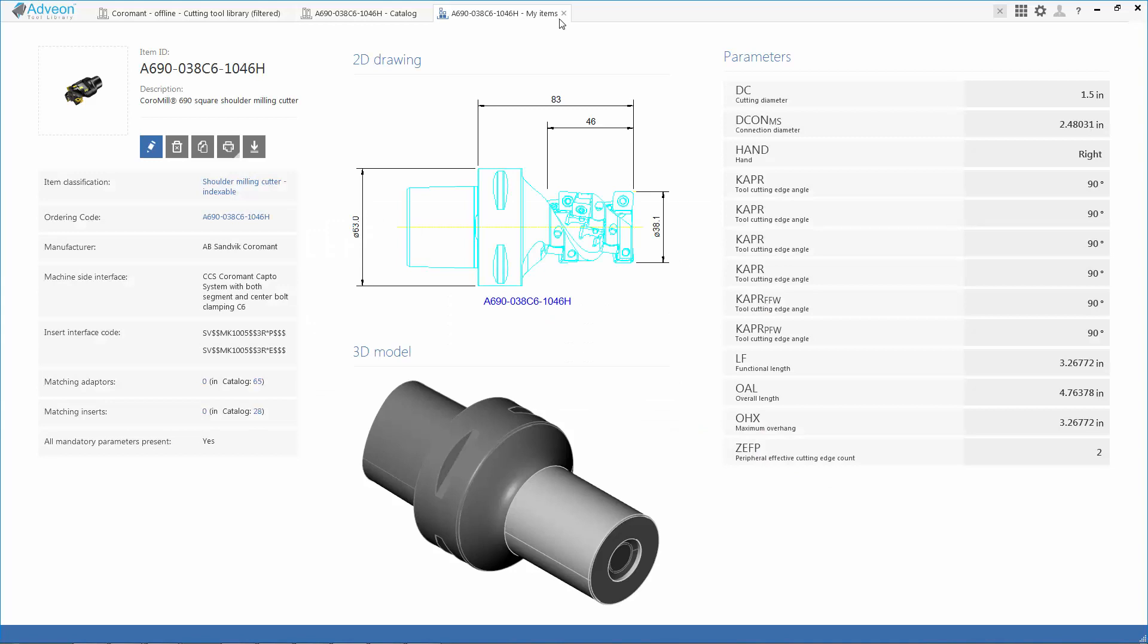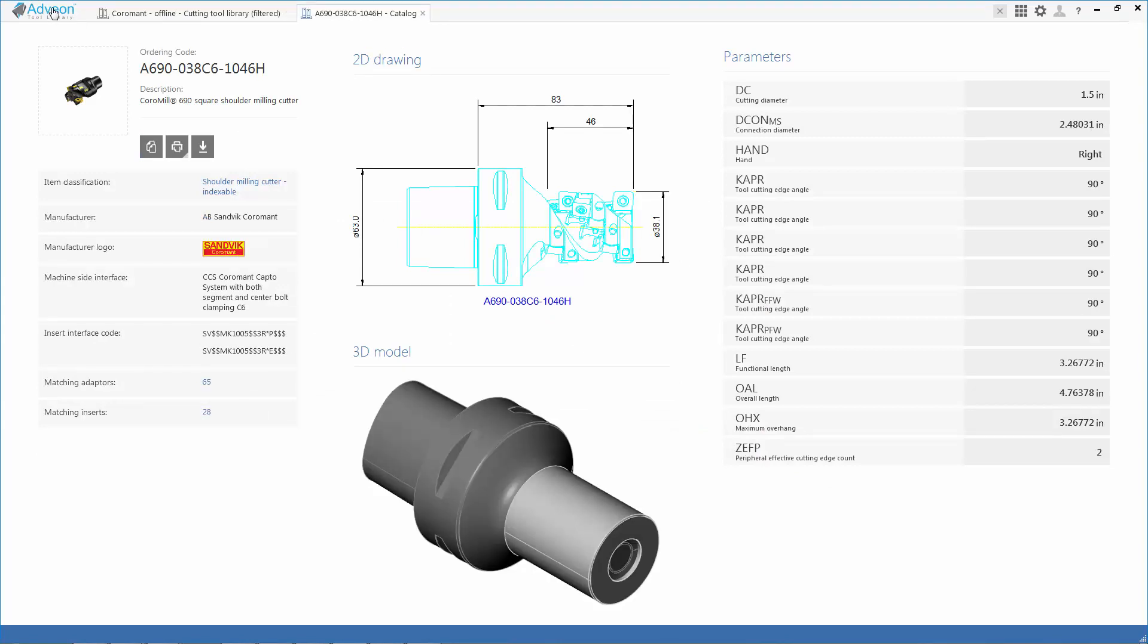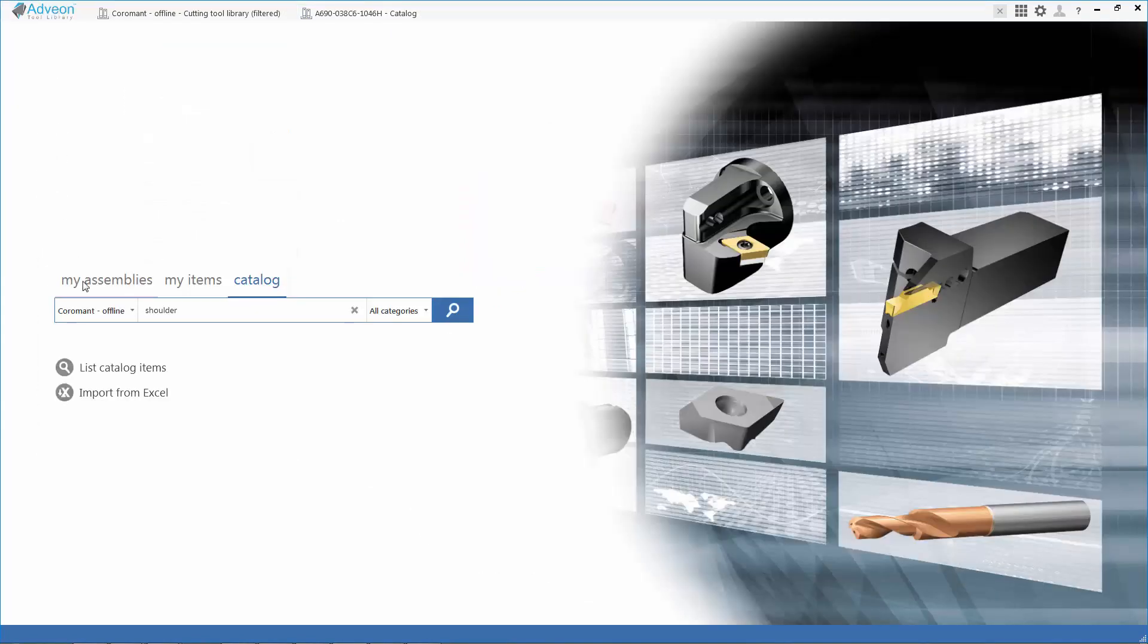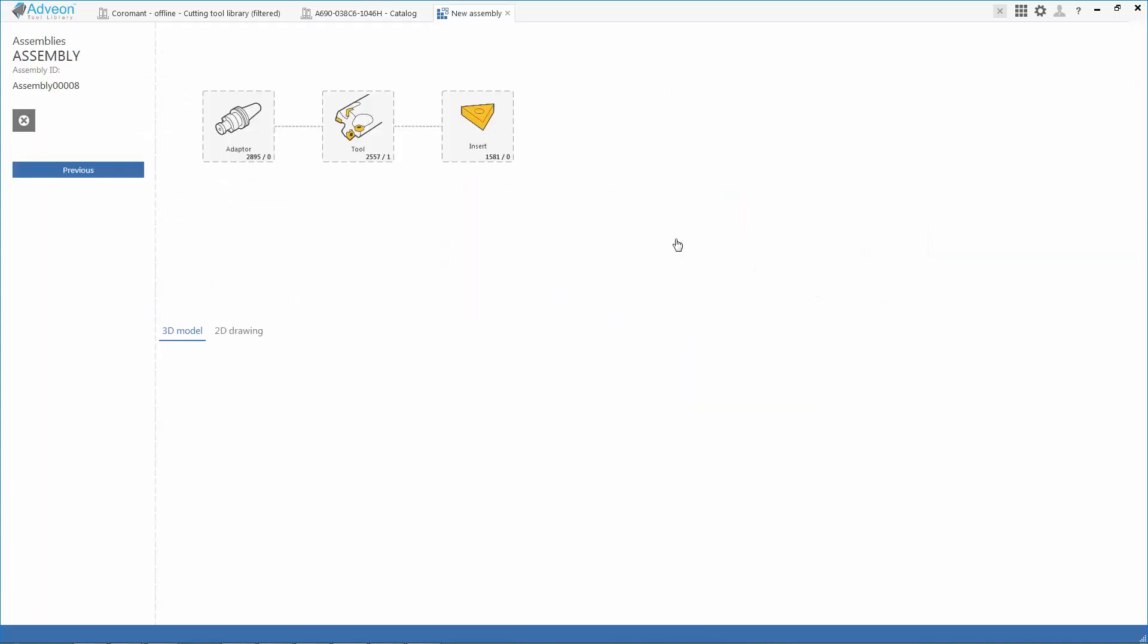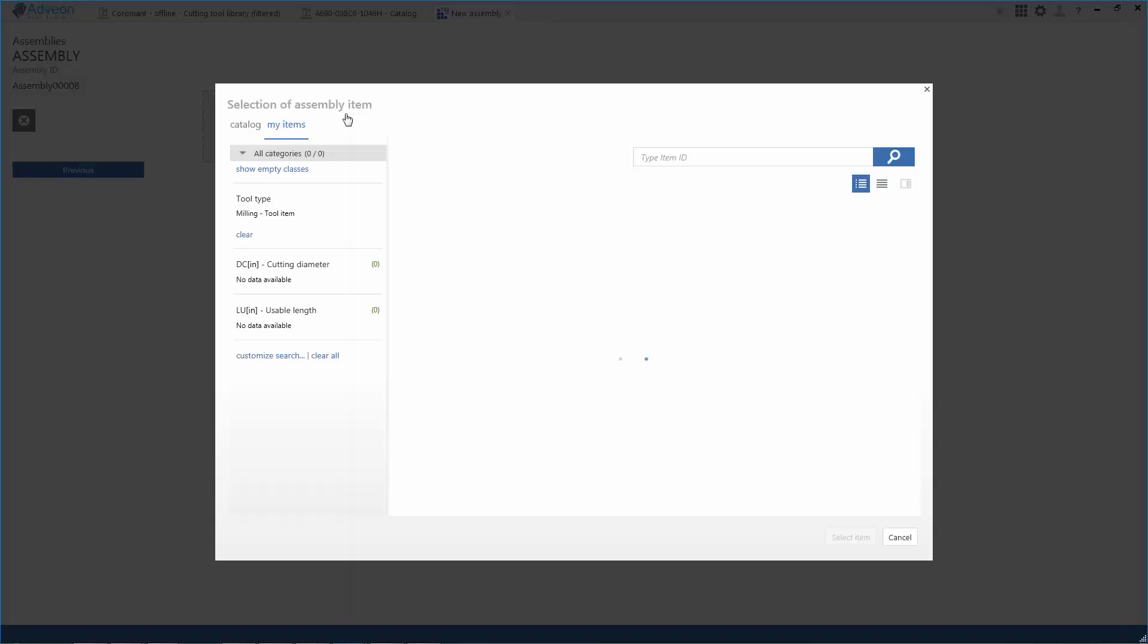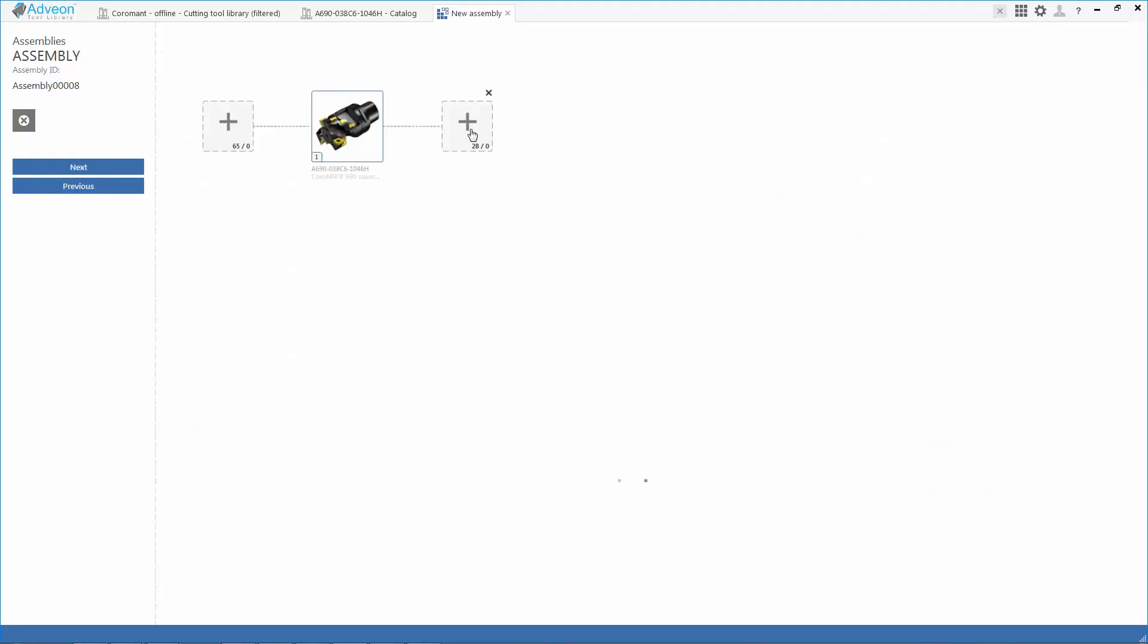This is one of the strengths of Adveon. As we go over and create a new assembly, we'll be able to take the tools that we have selected in our active database, in this case this tool that I grabbed from the catalog and added to my database.